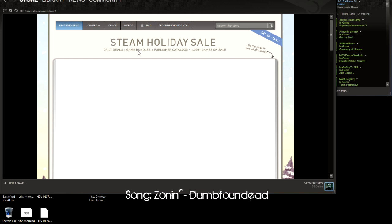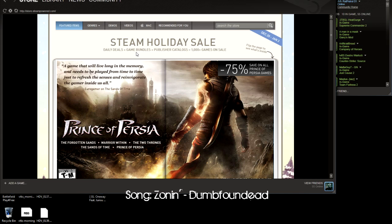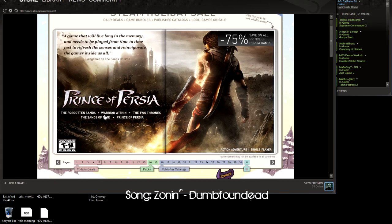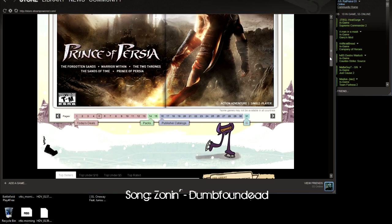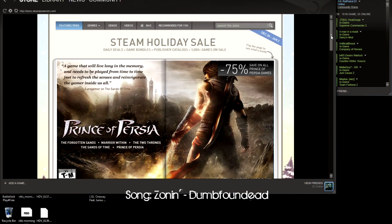Daily deals plus game bundles plus publisher catalogs equals 1000 games on sale. You can see here Prince of Persia is 75% off on all Prince of Persia games if you're interested in that. These sales are, I think, 19 hours.